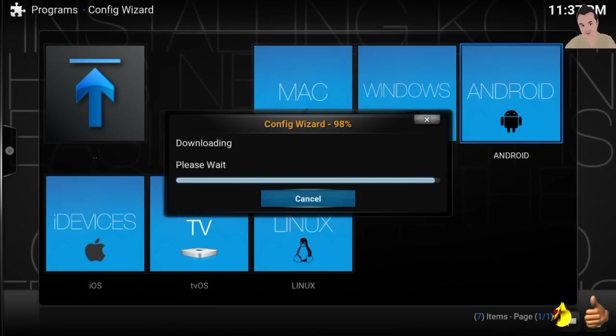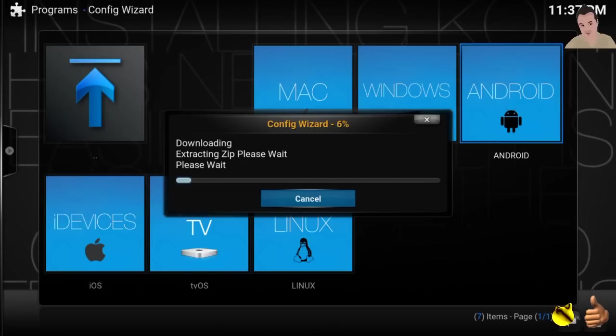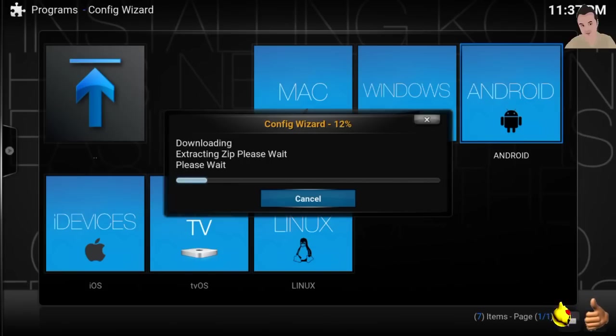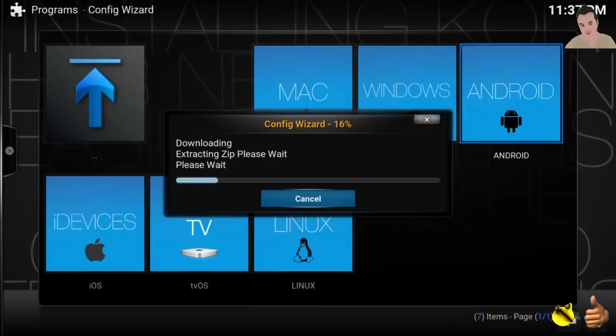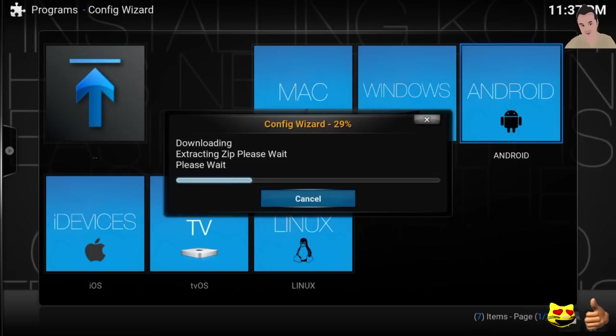It's going to extract it now, so that shouldn't take that long. Should take about two minutes all in all. And we got this Fire Stick set up probably under 10 minutes. We're eight minutes into the video and we're almost done. So here we are, we're extracting this. The extraction might take probably the longest to extract it and to install the actual build.